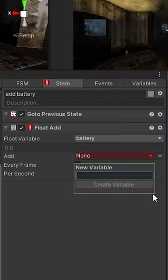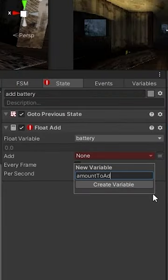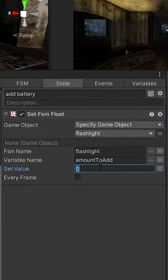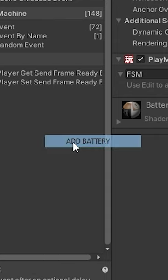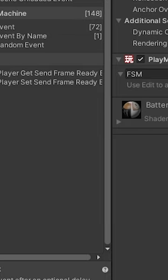Let's make an add battery event that goes to a state where we can add more to that float value. So the battery game objects, when we interact with them, send off that amount to add.